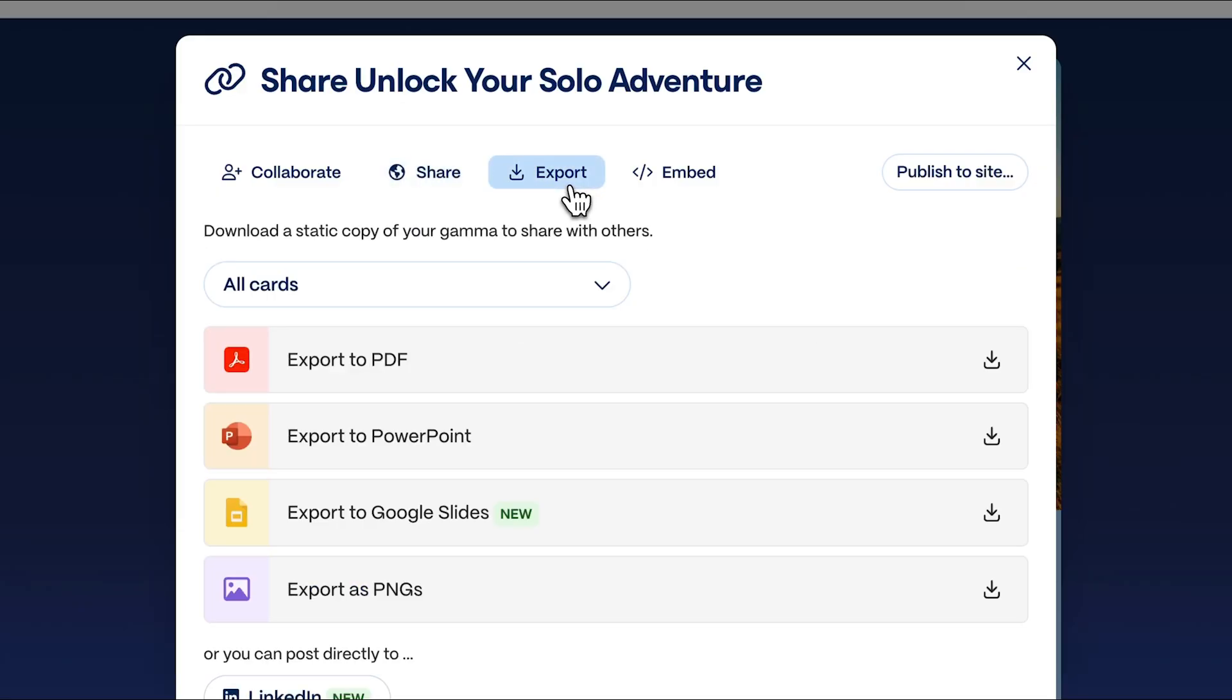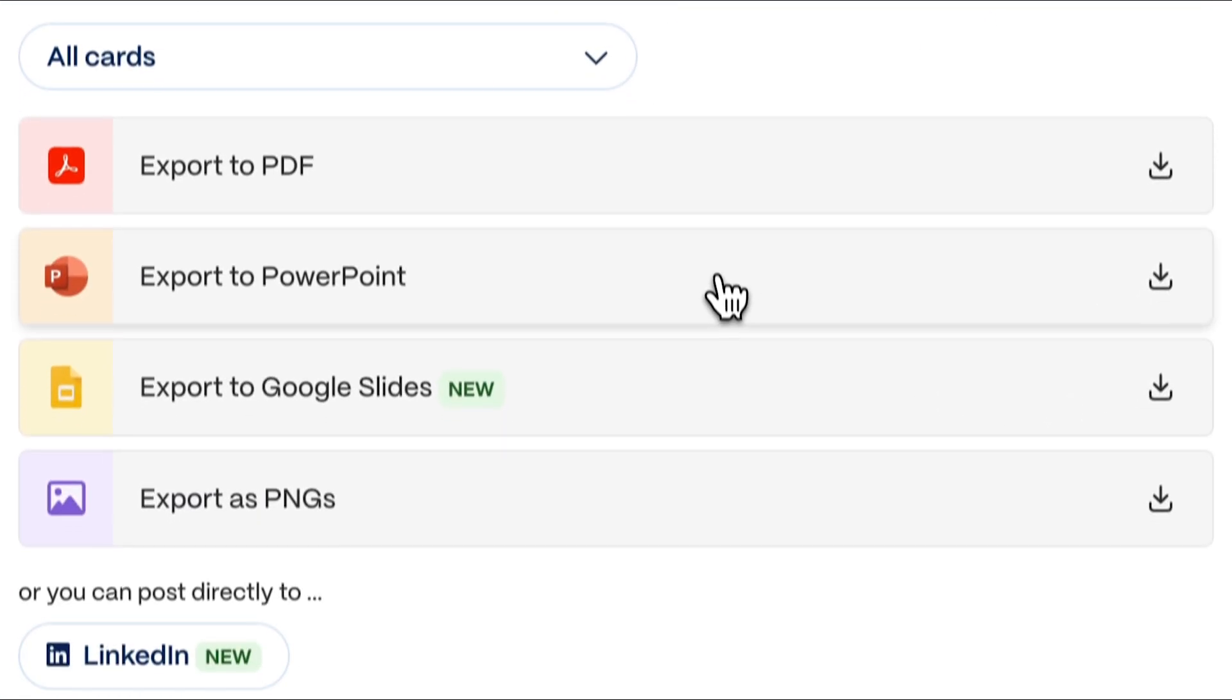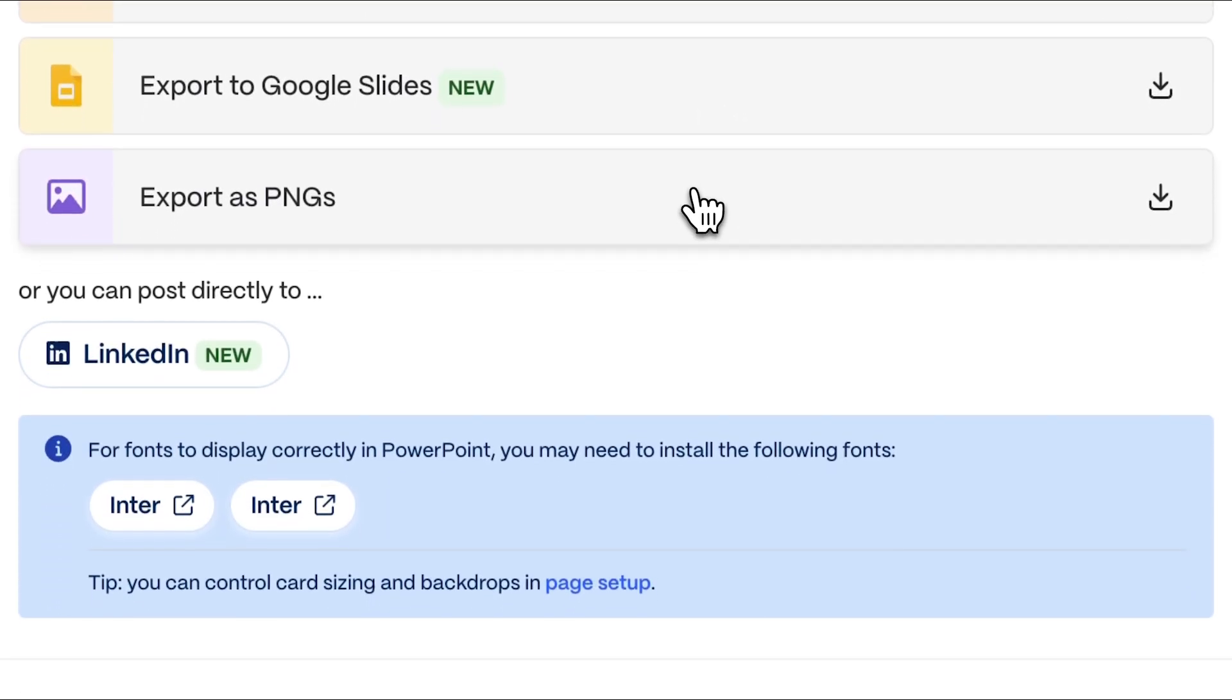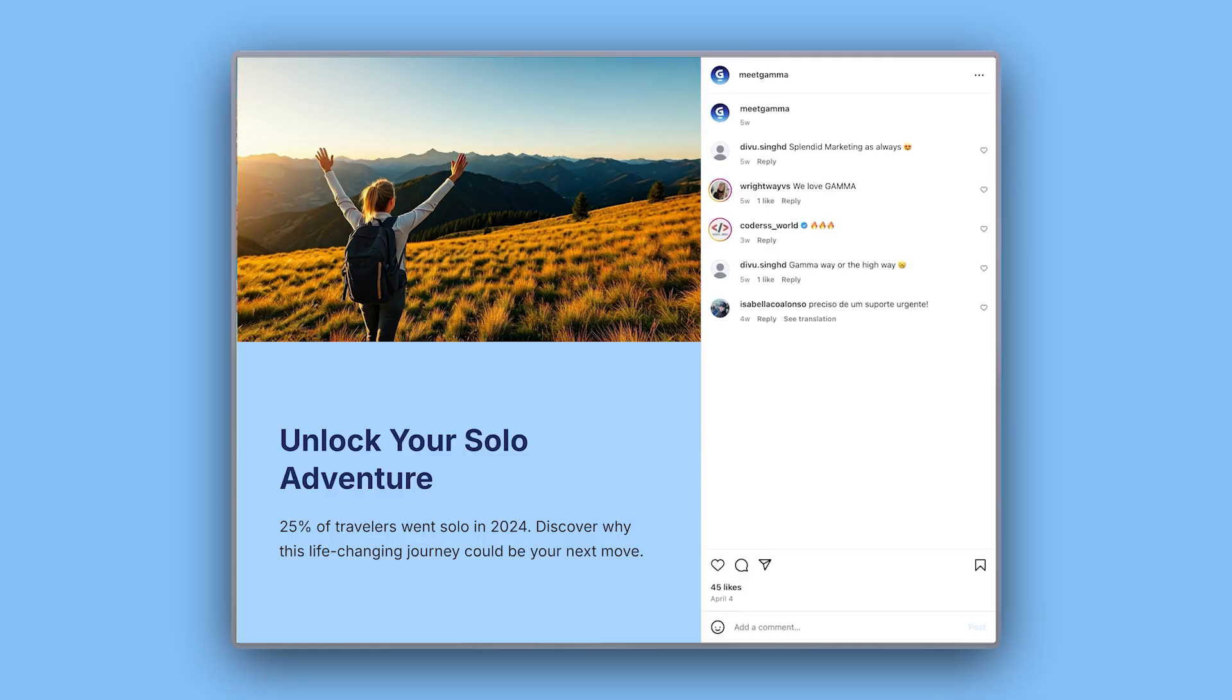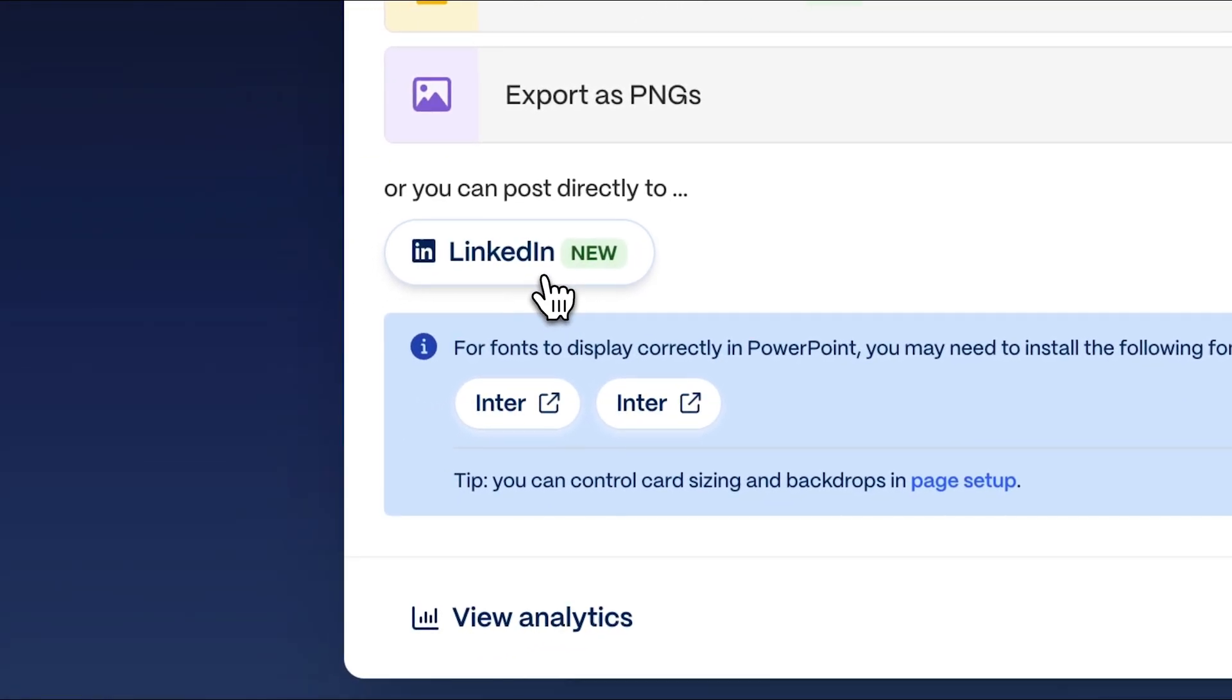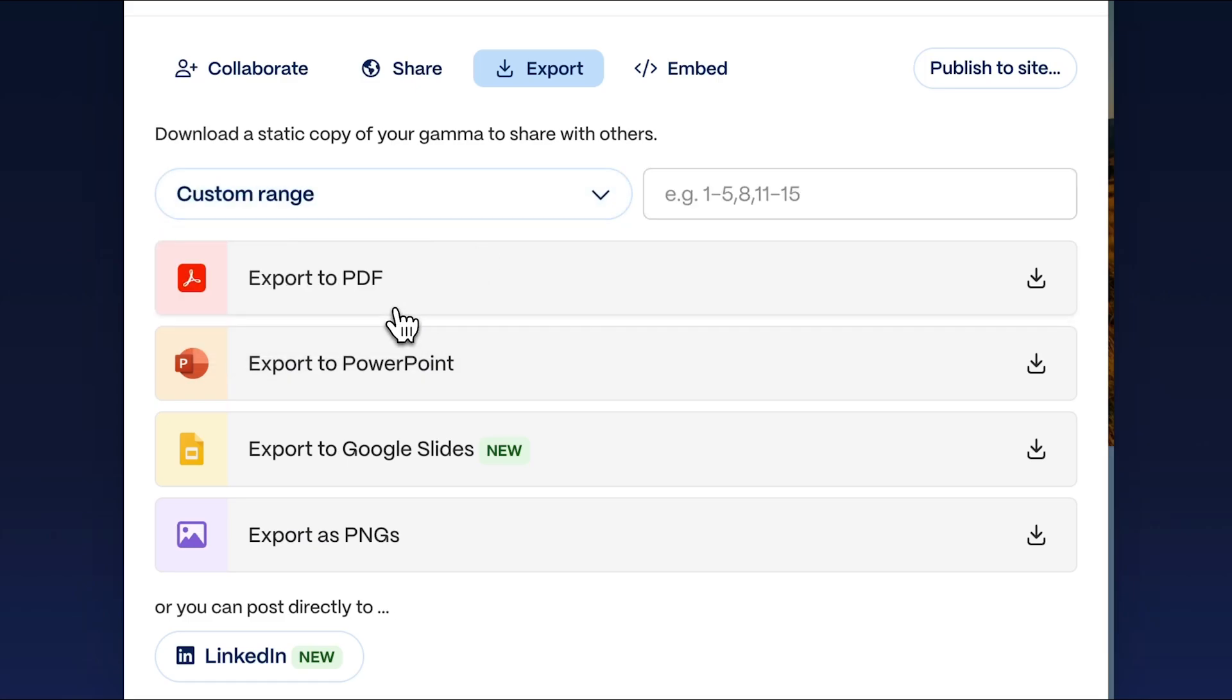Export as PDF to send it via email, PowerPoint, or Google Slides. PNG images for uploading to any social media platform like Instagram or TikTok, or publish directly to LinkedIn without leaving Gamma. You can also choose which cards to export so you control what gets published and where.